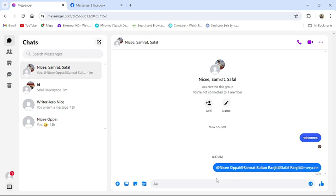This is how you can mention everyone in your group chat in Messenger from your PC.